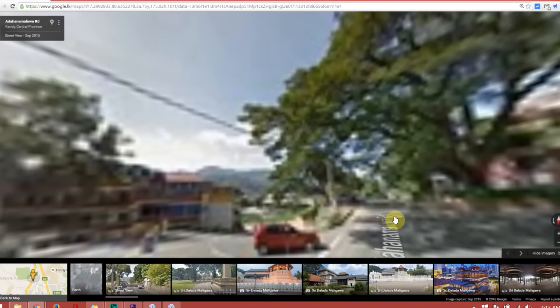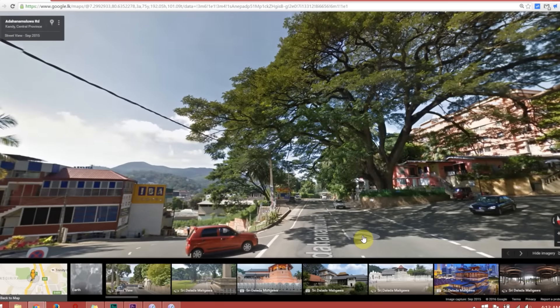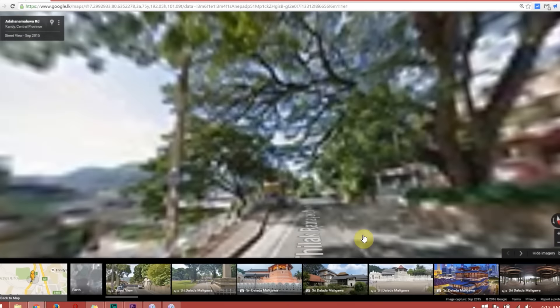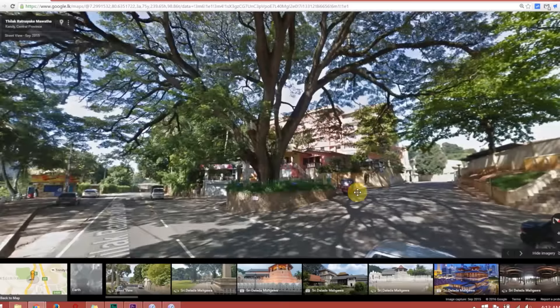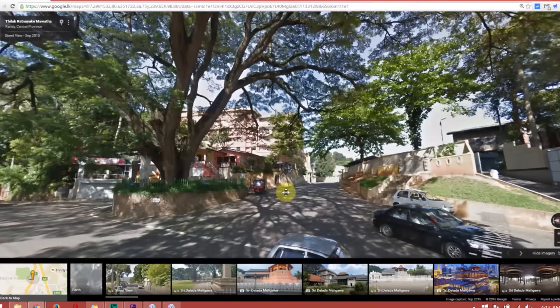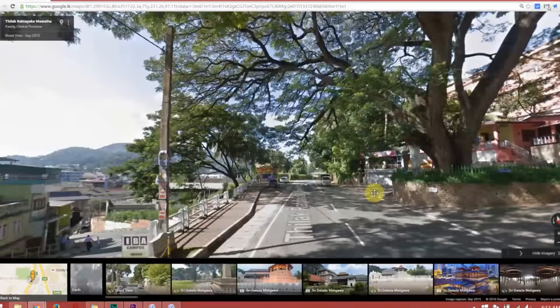There is a 360 view and panorama view in this area. That's why we can make a wide view using Google Street View. This is how Google takes this information — you can see the satellite view.